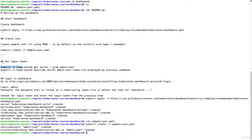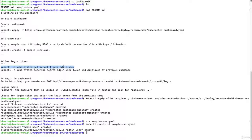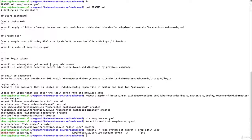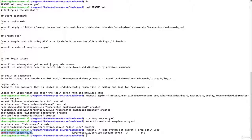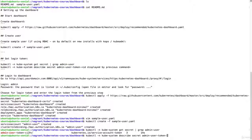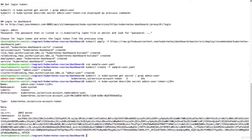So if I do kubectl in the kubesystem namespace getSecret, and I'm going to filter on admin user, then I will see here I have admin user token and then this random string. And if I describe this secret then I can see the secret.